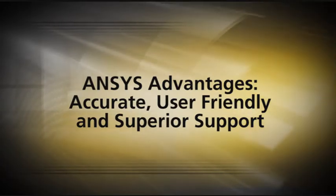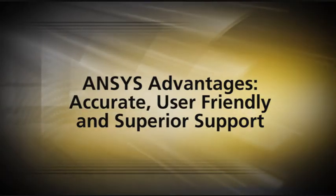We use ANSYS for a few reasons. Number one, it does provide accurate solutions. We've found that. We've gone through validation cases and find that we can get accurate solutions. It is fairly user-friendly with a nice interface, and the technical support is very good.